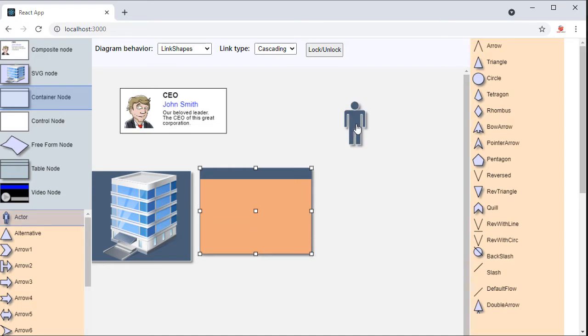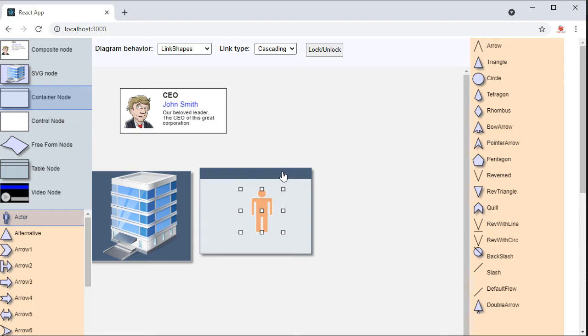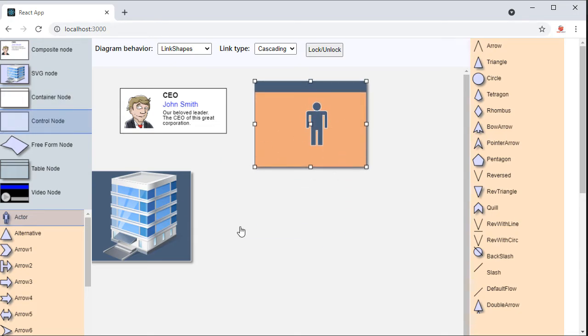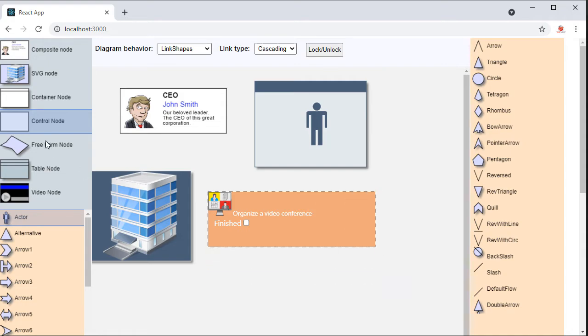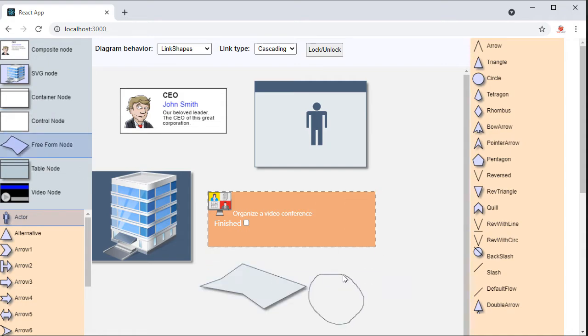We will look at the standard nodes which you can create, and those of them that can be used as head shapes for links. We will also demonstrate the various types of links that you can have: Cascading, Bezier, Spline, and Polyline.